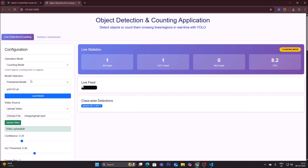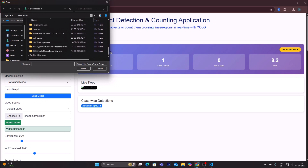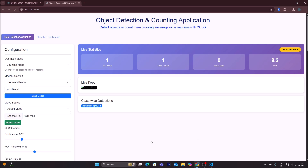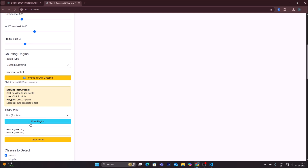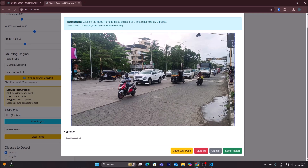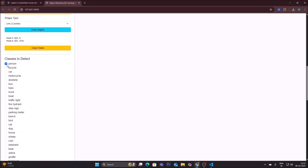In counting mode with the pre-trained model, I change the video file to vid1.mp4 — a traffic video — and upload it. Click 'draw region,' clear the old line, and draw a new vertical line for this scenario: first point, second point. Click 'save region.' Then select classes: car, motorcycle, and truck. Click 'start counting.'